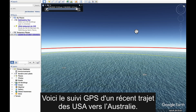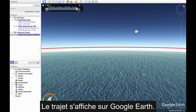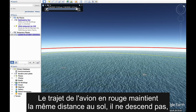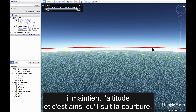What I have here is an actual GPS track log from a recent trip from the USA back to Australia, plotted in Google Earth. The red line represents the flight path of the aircraft, and you can see it is maintaining the same distance above the surface of the earth at all times. It is not descending; it is maintaining altitude, and that is how it is following the curvature.